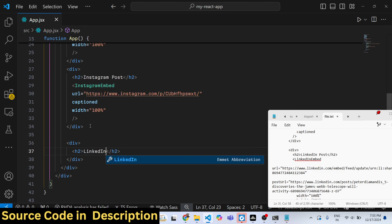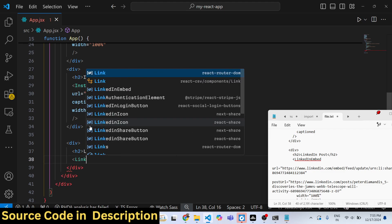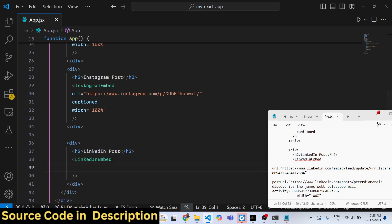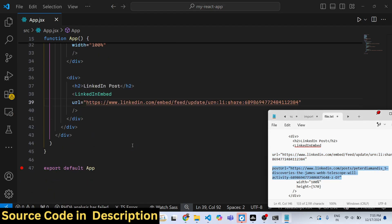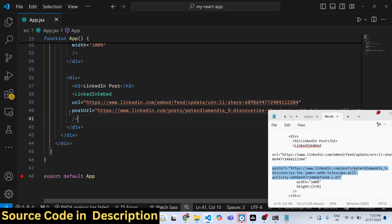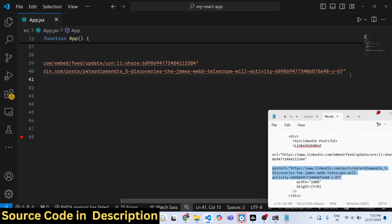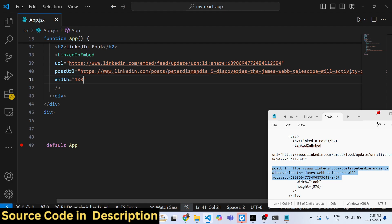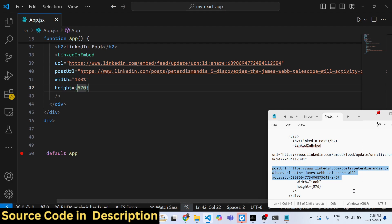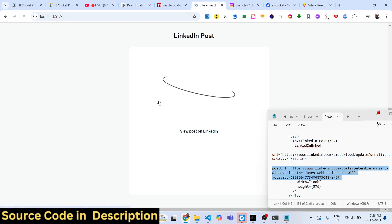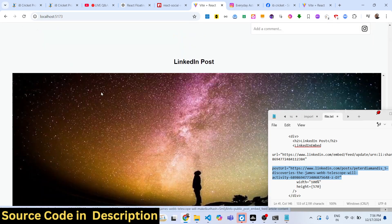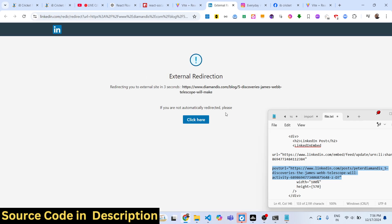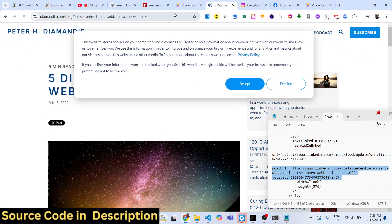It also supports LinkedIn, which is a job-based website. Use the LinkedInEmbed component and pass the URL of the LinkedIn post you want to display. There are two properties: the post and its URL. You can control the width to 100% and the height, for example 570. After refreshing, the LinkedIn post loads showing the profile picture and a short preview. Clicking it redirects the user to the actual LinkedIn post to read more.